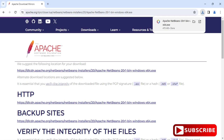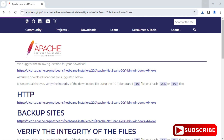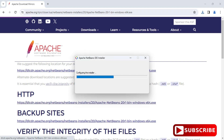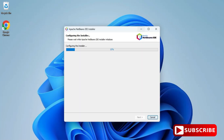Once the download of the exe is done, click on it to start the installation. Let me minimize the browser. It is asking for permission, so click 'Yes' and the installer will start.